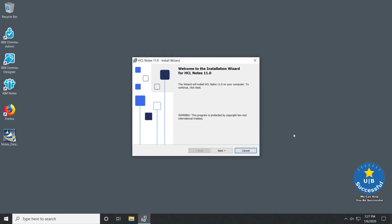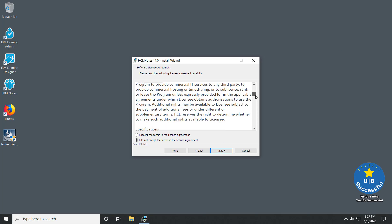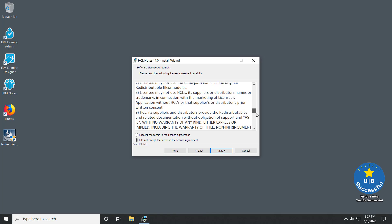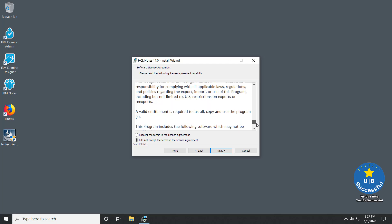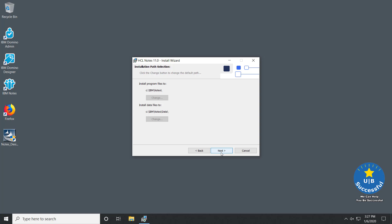Select Next. Read through your HCL Notes License Agreement, making sure you are in compliance. Accept the terms and select Next.